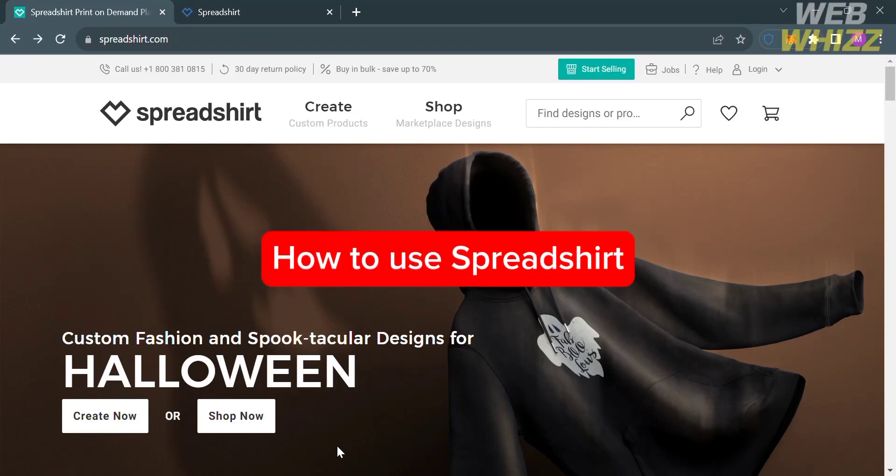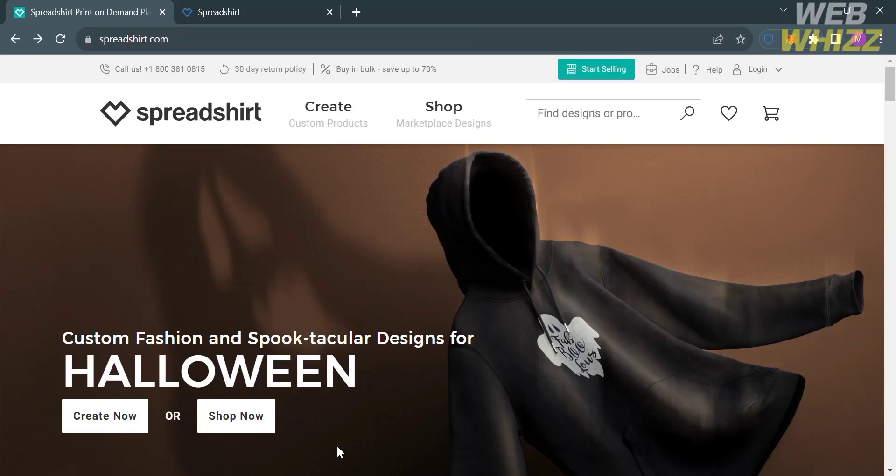How to use Spreadshirt. Hello and welcome to our channel, WebWiz. In this tutorial, I'm going to show you how you can use Spreadshirt. Please watch till the end to properly understand the tutorial.